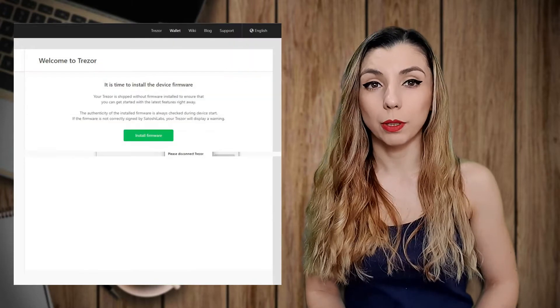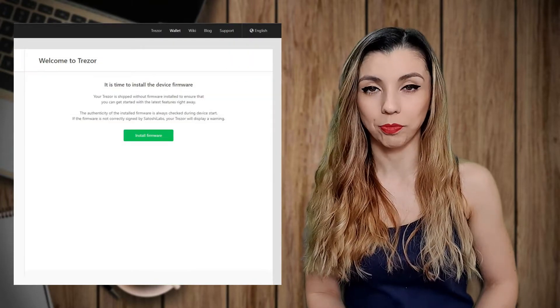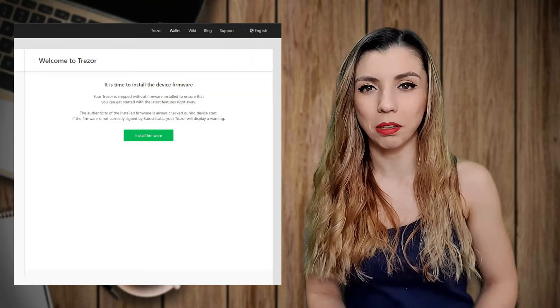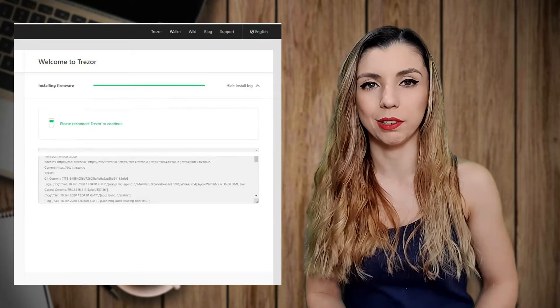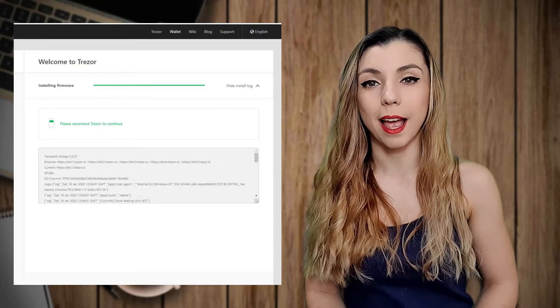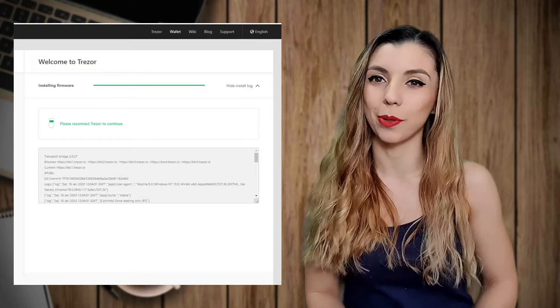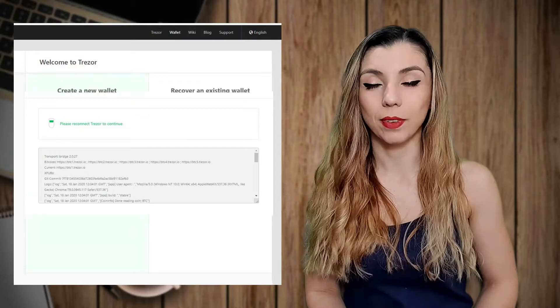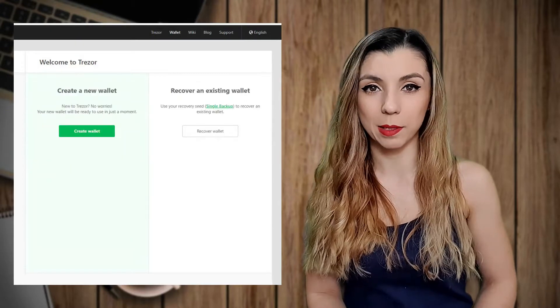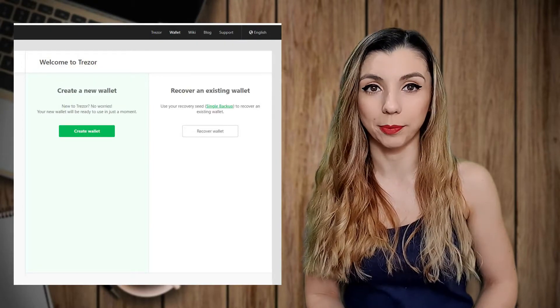Next, what you have to do is to install the latest firmware available. The interface is simple and really easy to use. In just a few clicks, everything seems to be working fine. Then, as you might expect, you'll create a new wallet.